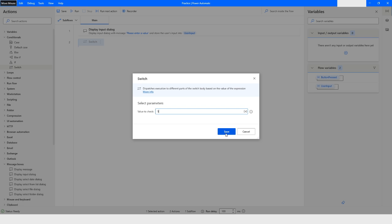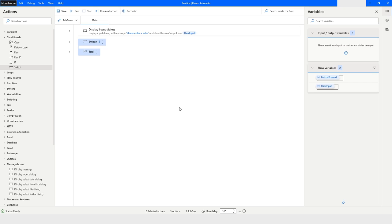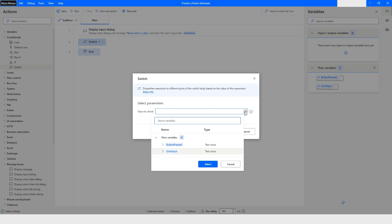Here what I want to do is, let's say I will choose the user input from this variable. I do not want to give hard coded value, so I will just choose the user input.